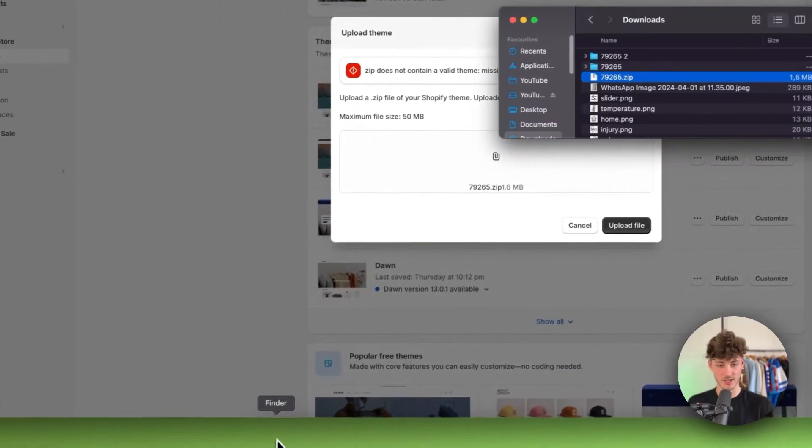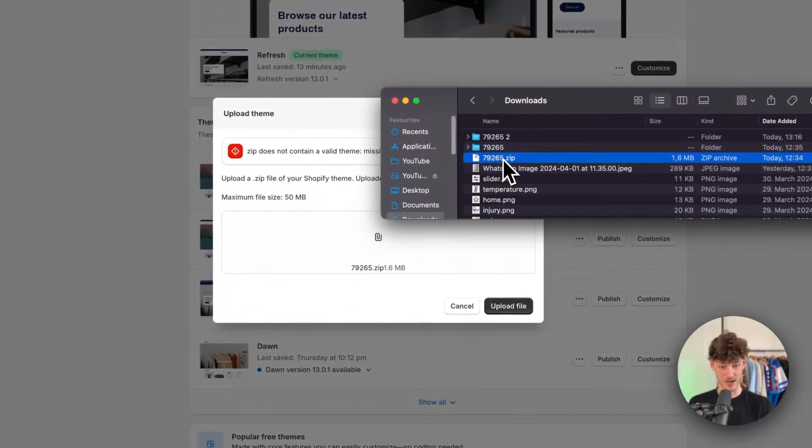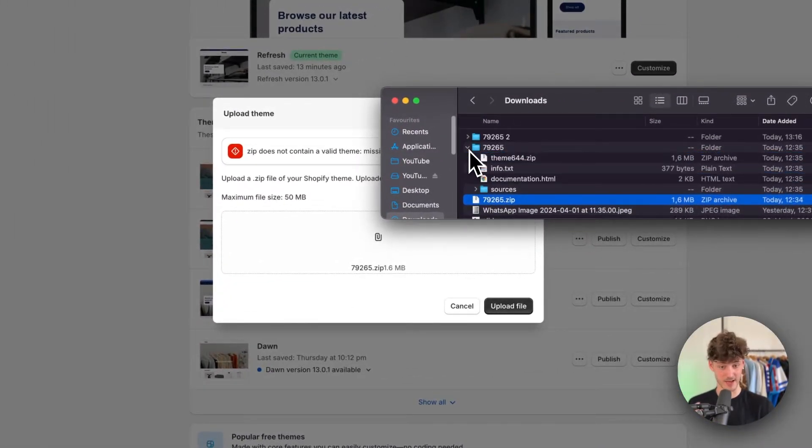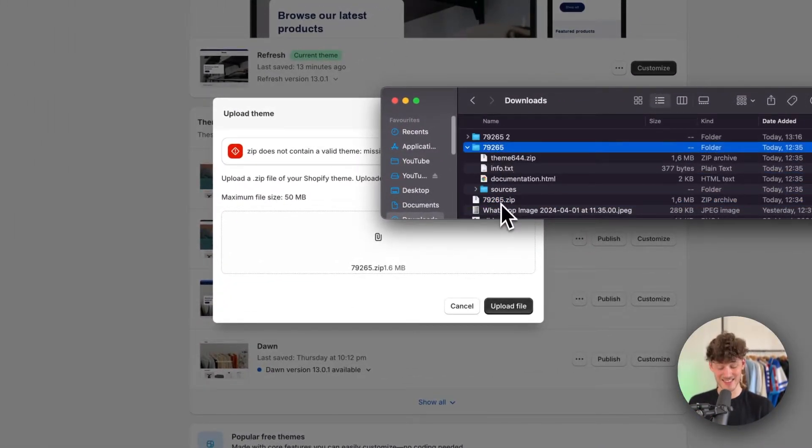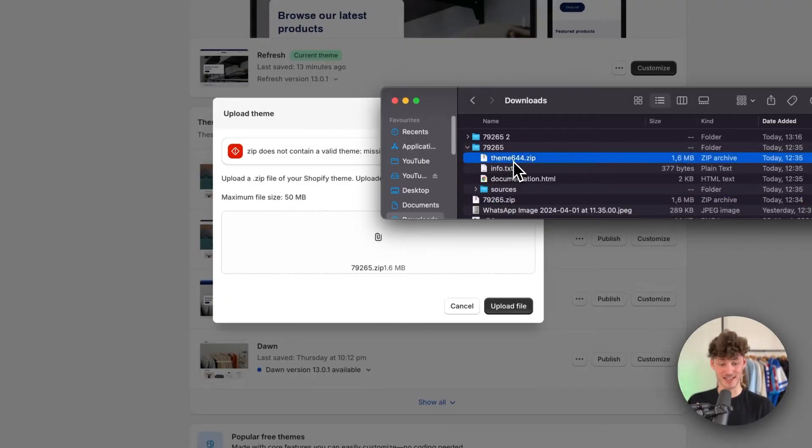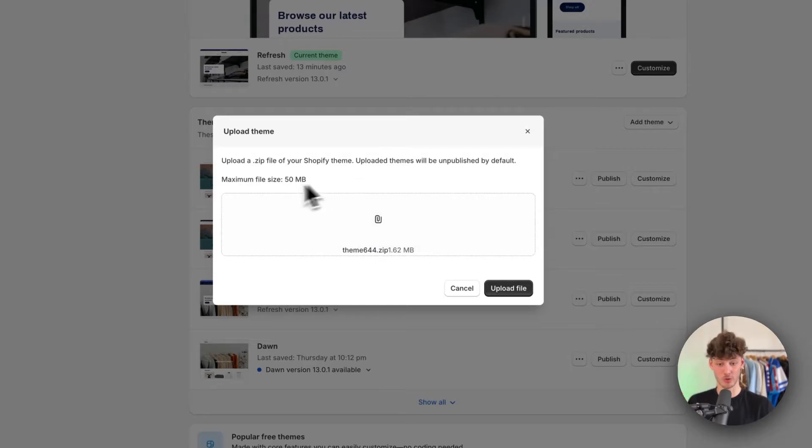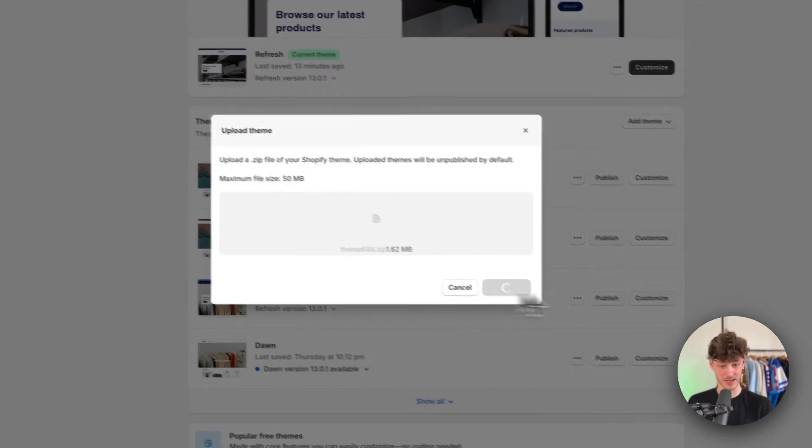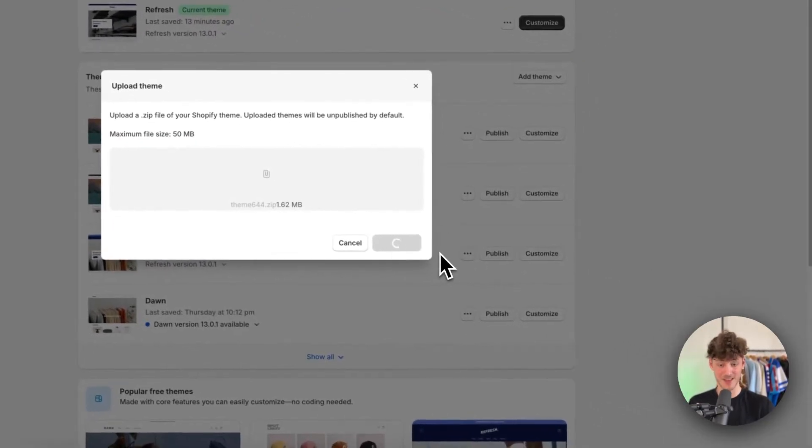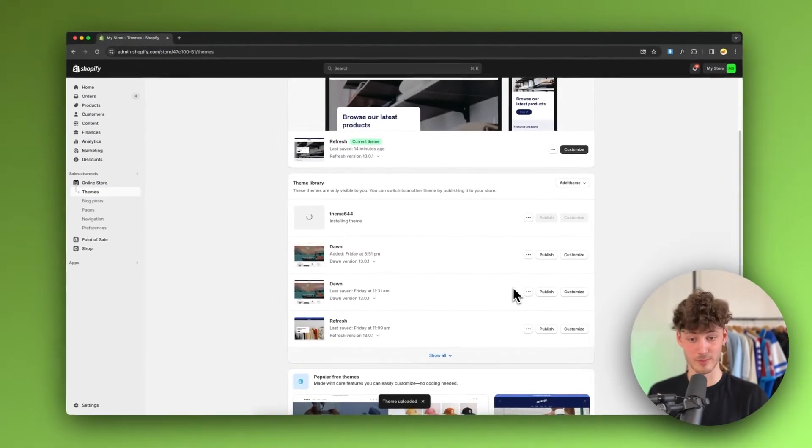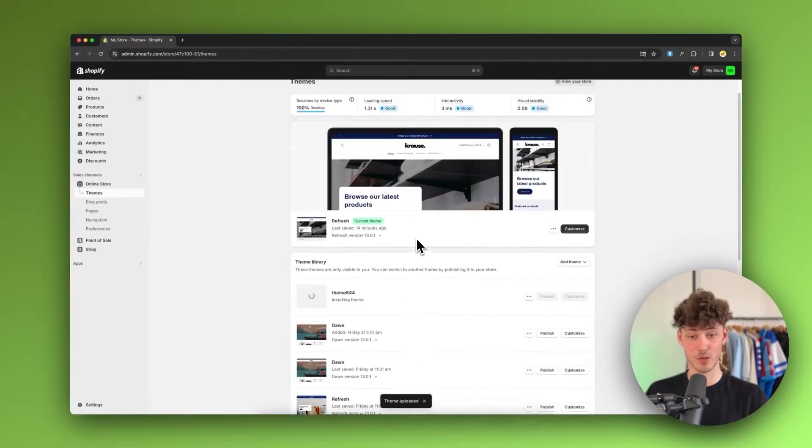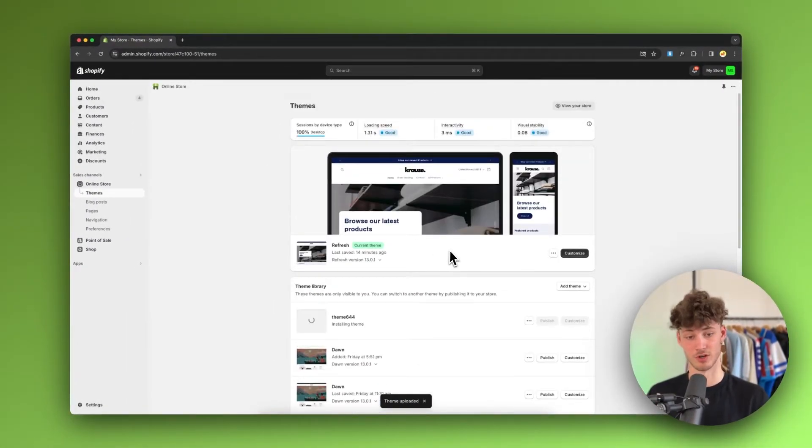Okay, so to change this, you'll have to extract the zip file. In this case, in this exact zip file, you're going to get another zip file which you'll then have to drag onto the upload theme button right here. Click on upload file and this is going to be the theme for your store.